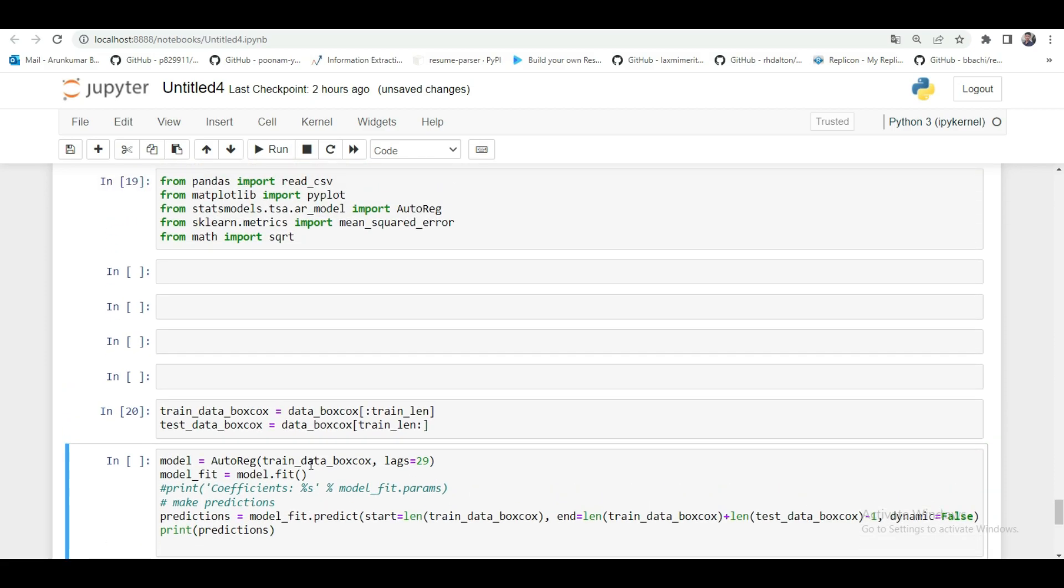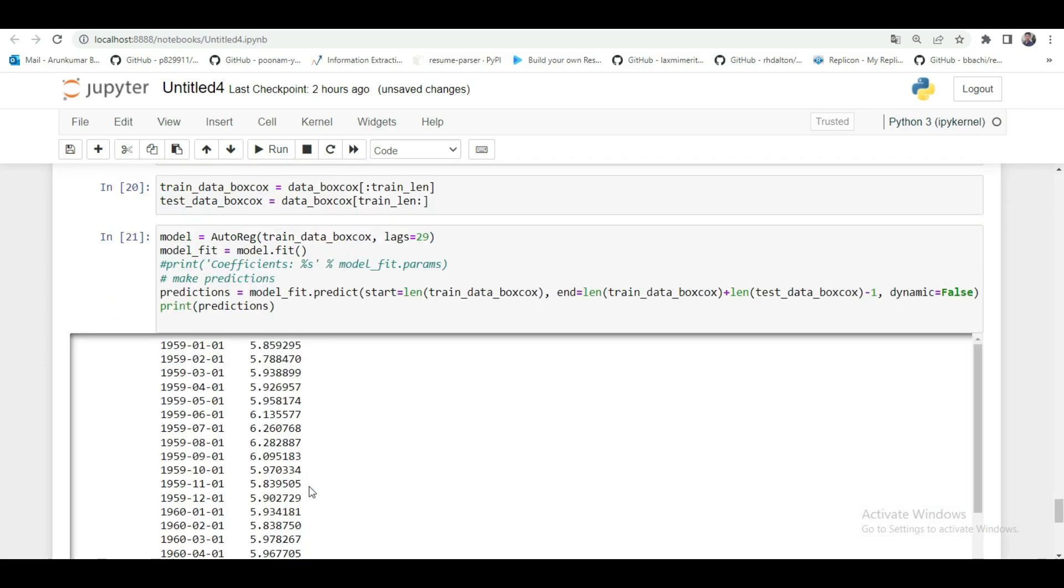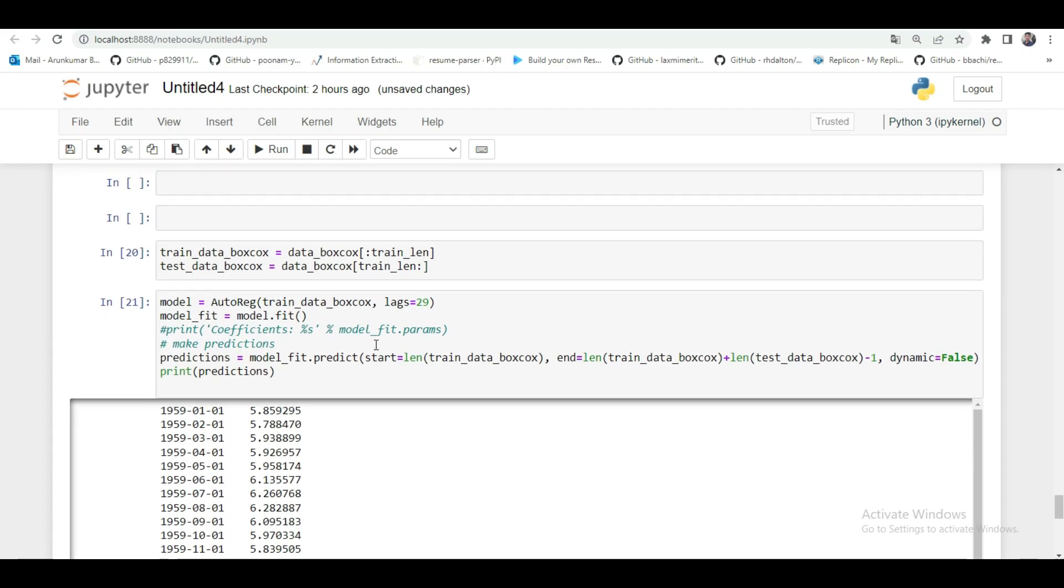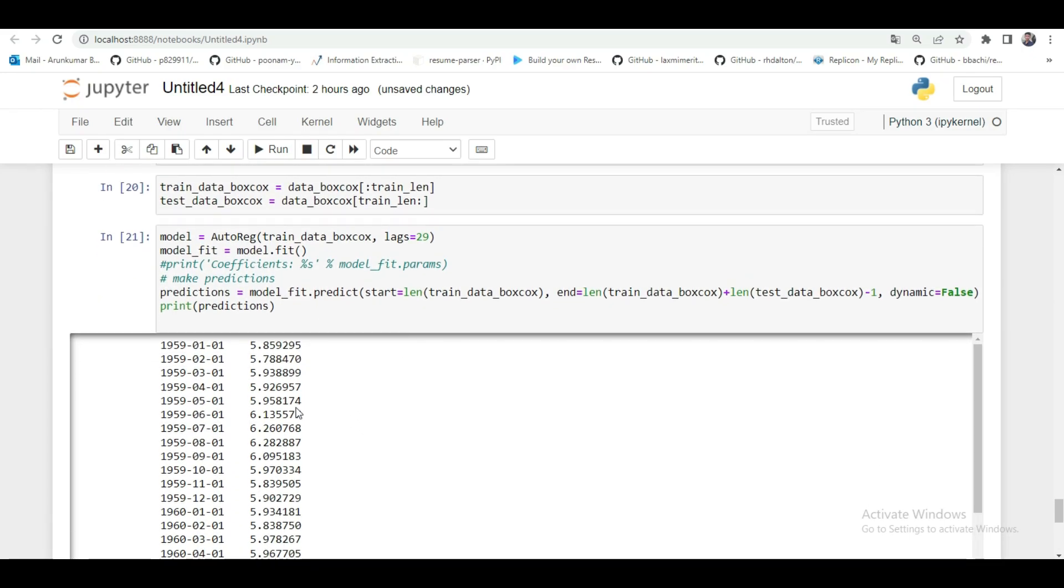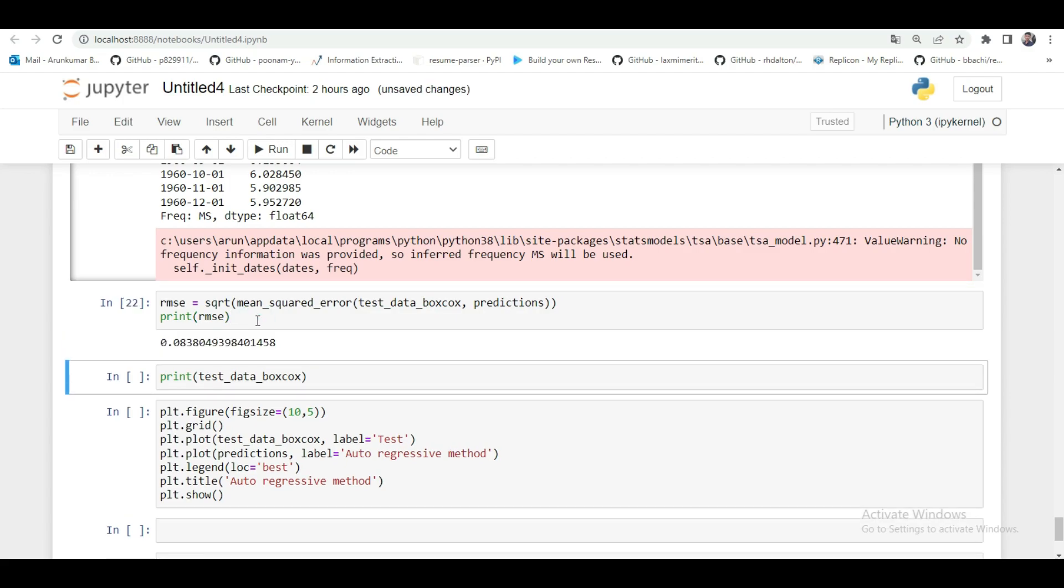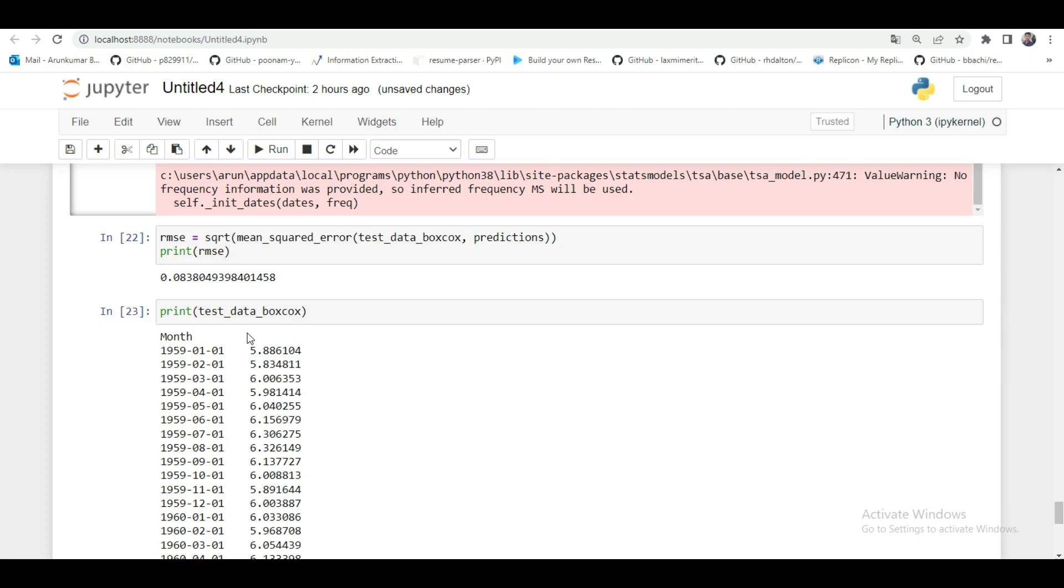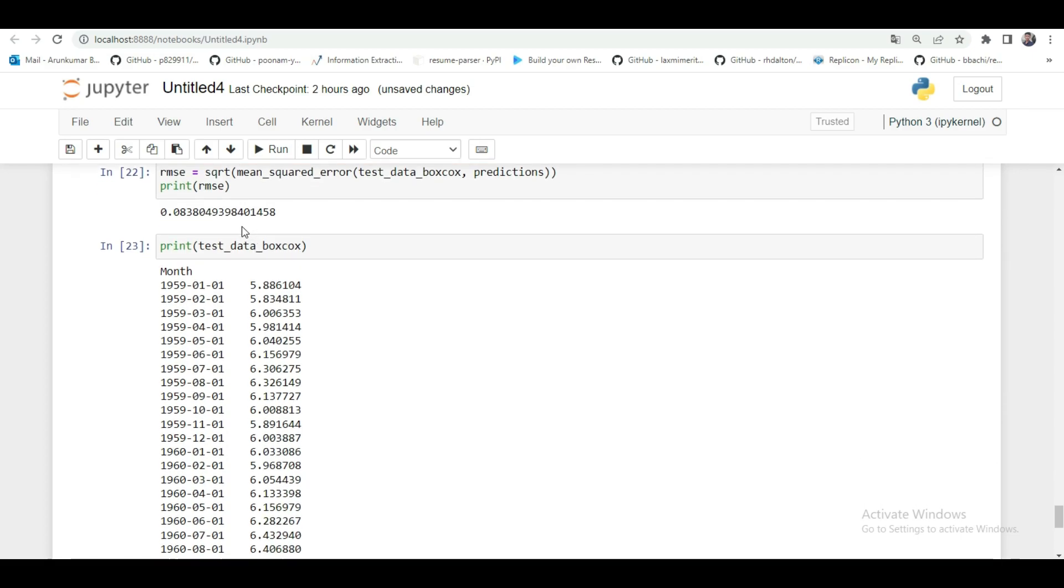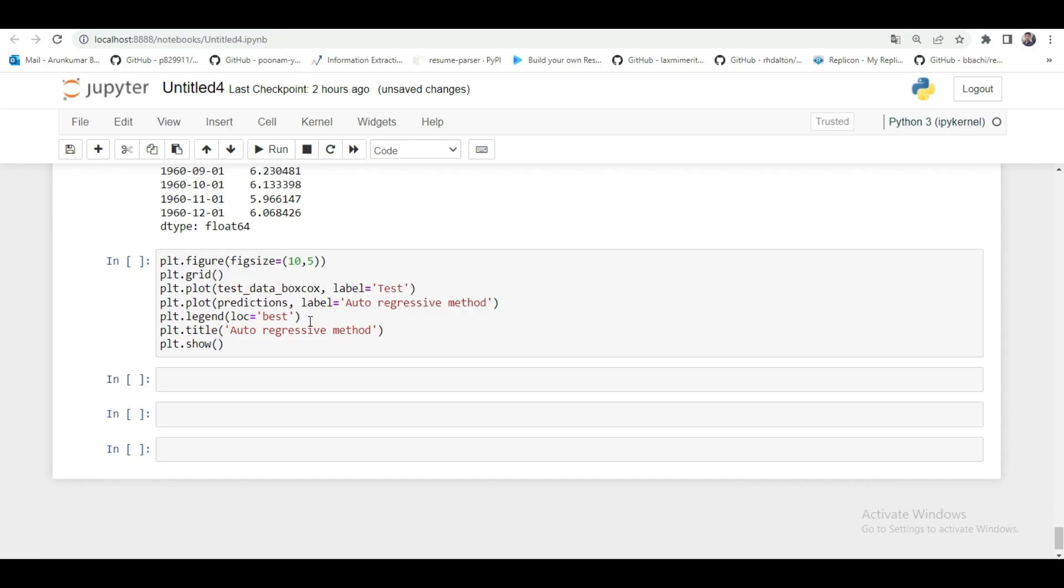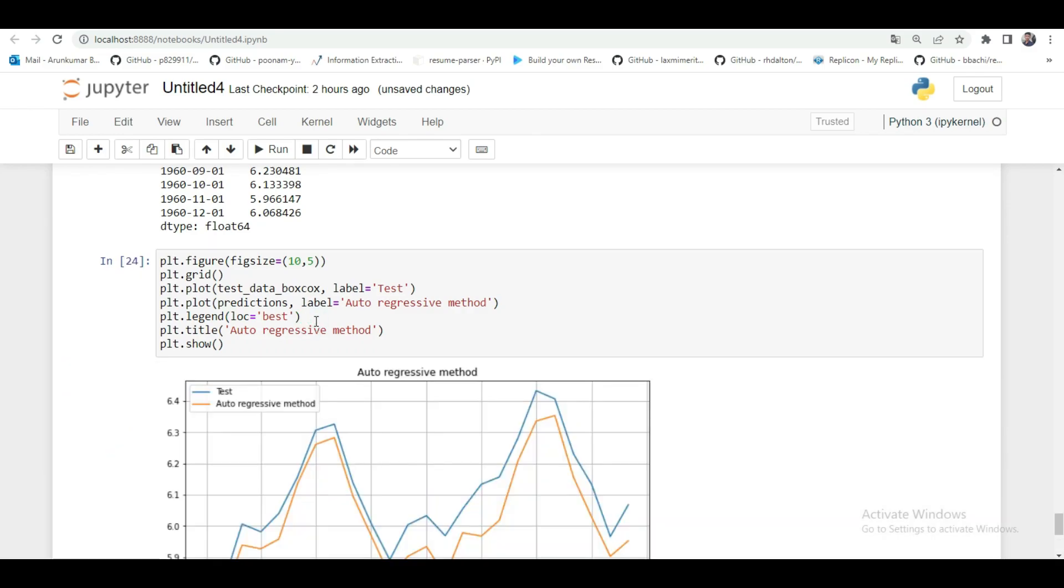For validating this model prediction you need to run this prediction data with our test data so we can identify the error and accuracy. Here I choose matrix as a root squared mean error and here I passed my test data and the prediction data into it. Look at this we got a low error it is a good one. Next we have to compare the values through the graph formations. It will easily tell you how our autoregression model predicts against the test data. Here I plotted the graph against the test data. The prediction is very accurate.